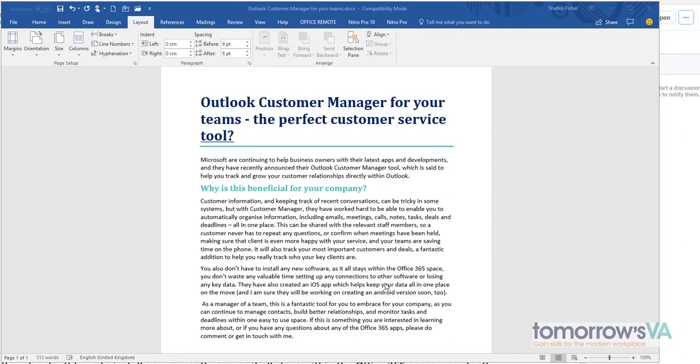Here is a document and I would like to get it arranged in newspaper style columns. So let's see how to do that. First of all we need to have typed the text. As you can see I've got a document here full of text.